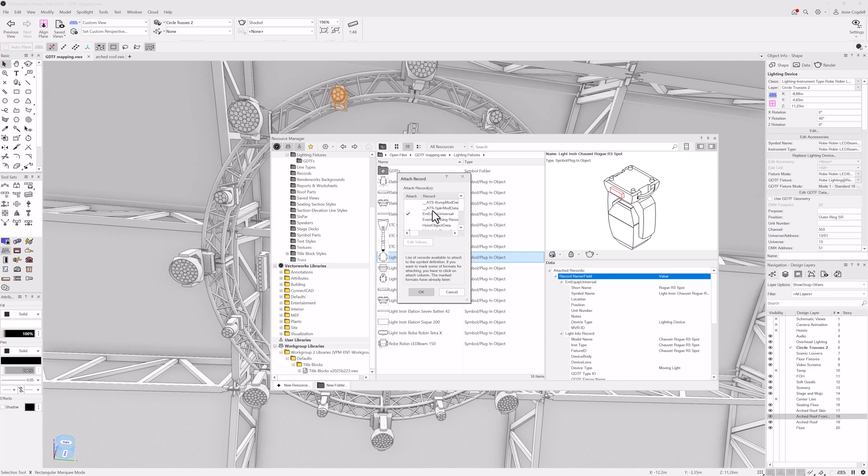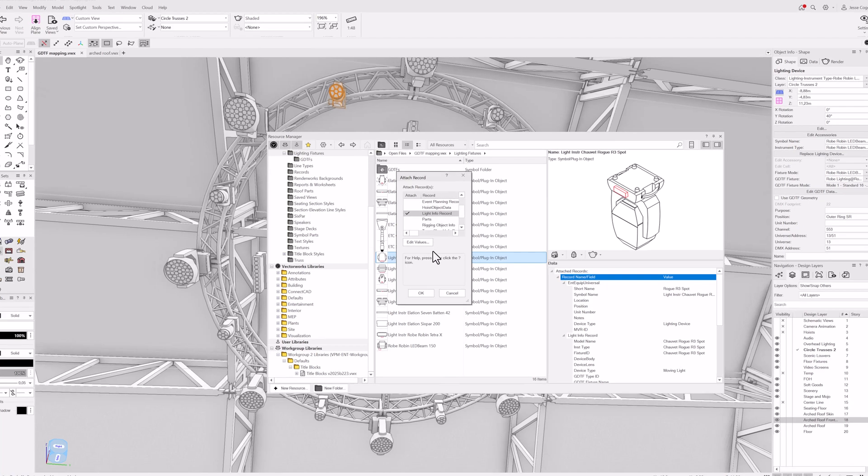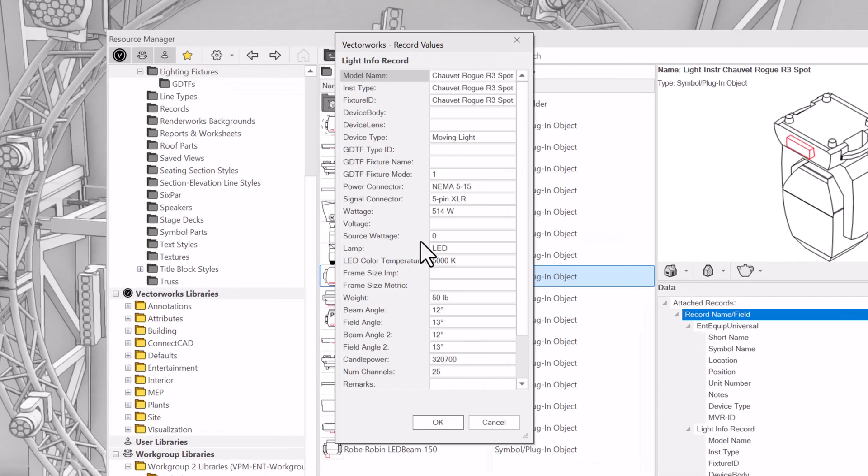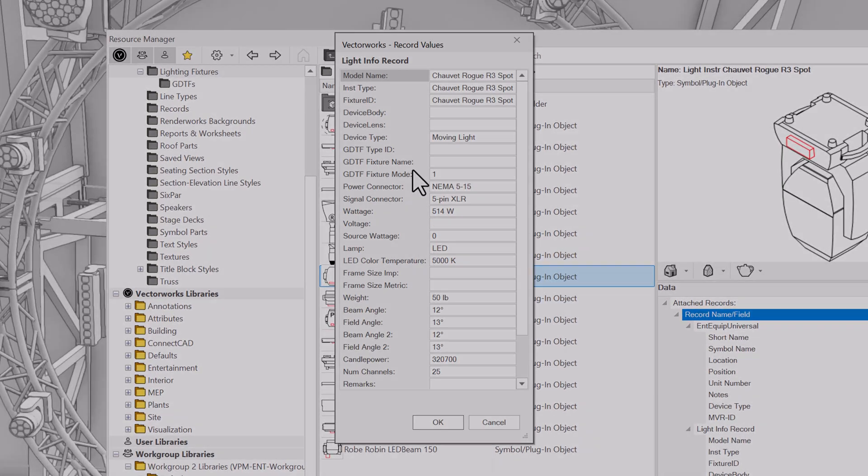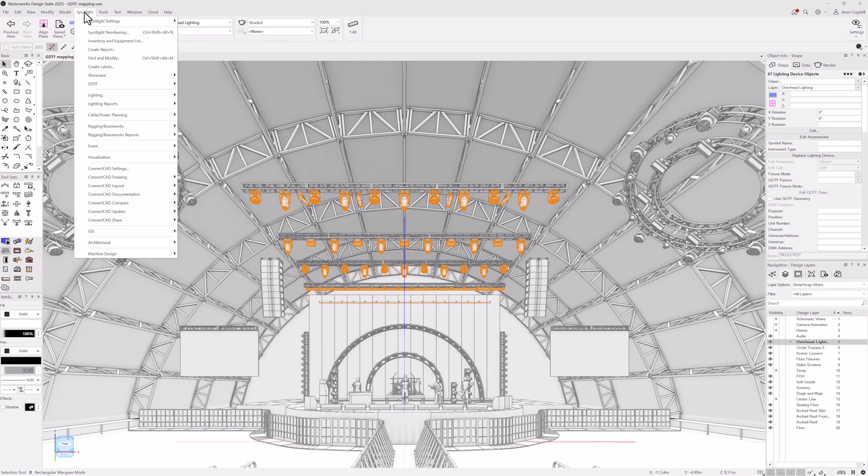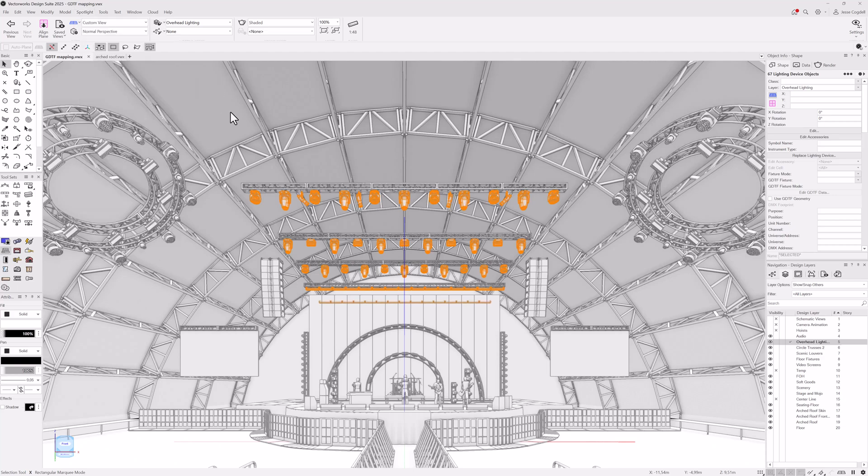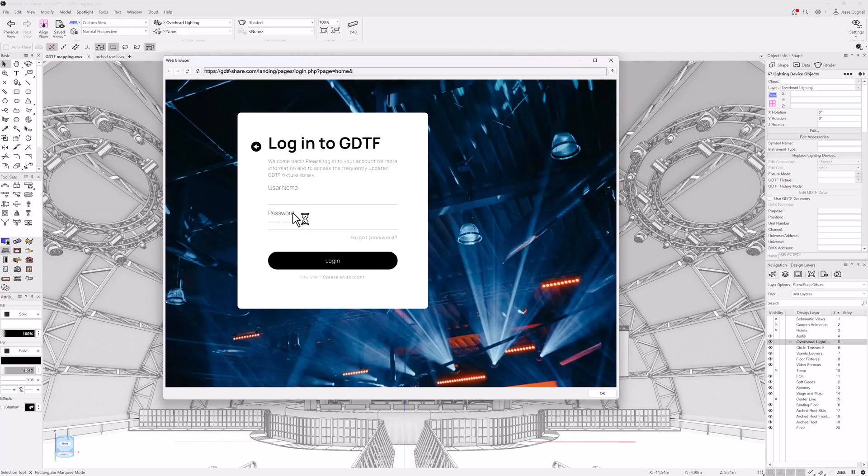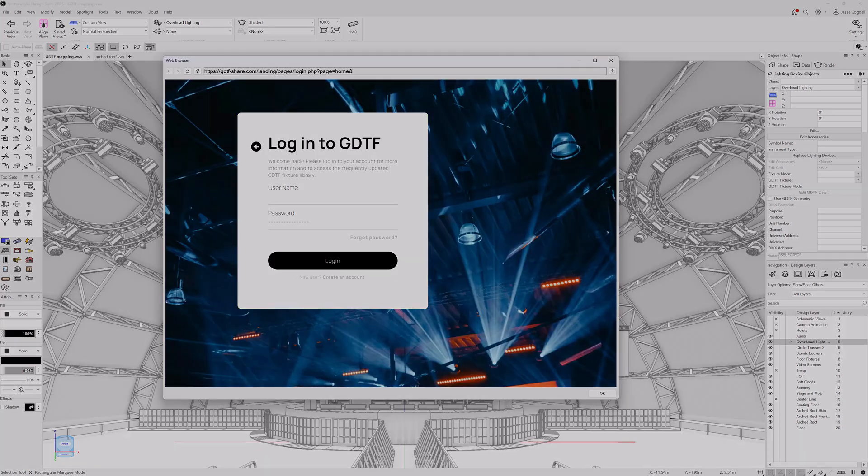If the light doesn't have an available manufacturer's GDTF, you can add a GDTF UID to the data record. Spotlight links you directly to the GDTF share, enabling you to remain in Vectorworks while looking for GDTF UIDs or fixture definitions.